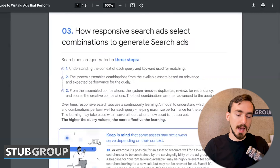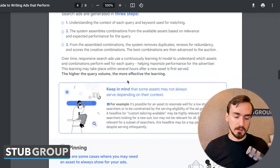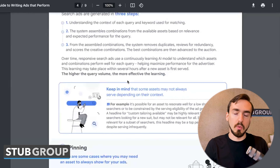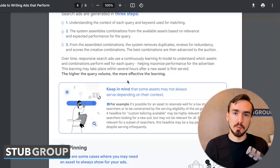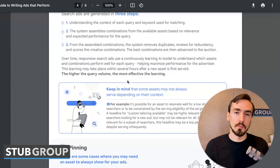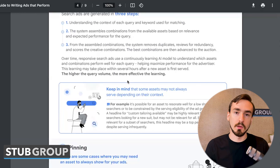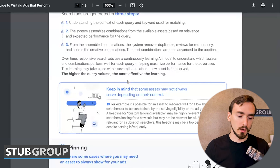Google released information about how they select different combinations and report data to you. Within the platform, Google gives you a status for how a particular asset — say a headline or description — is performing. They might say it's learning, meaning they're still collecting enough data. They might say it's poor, in which case you'd want to replace that asset. Or they might say it's good or great. Typically learning, poor, and good are what you'll see.